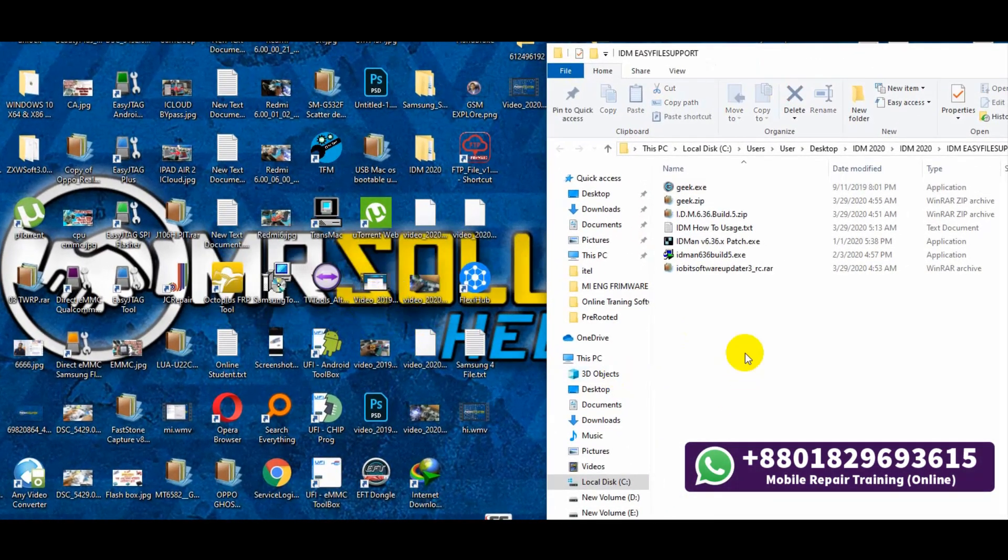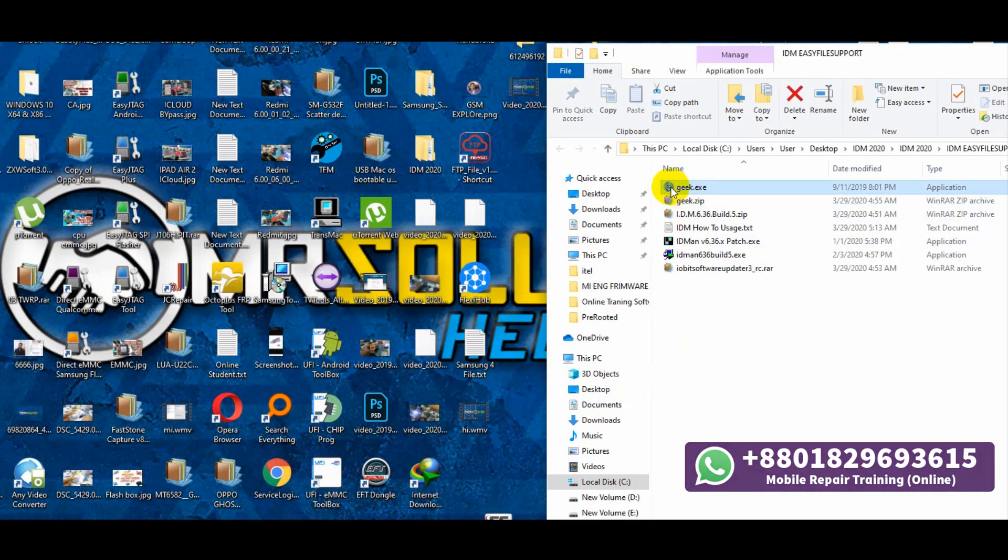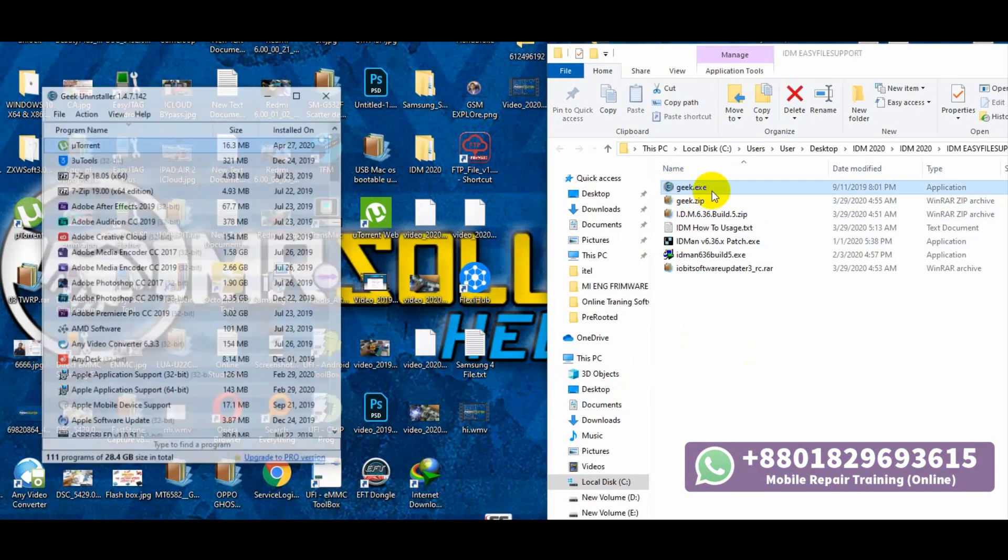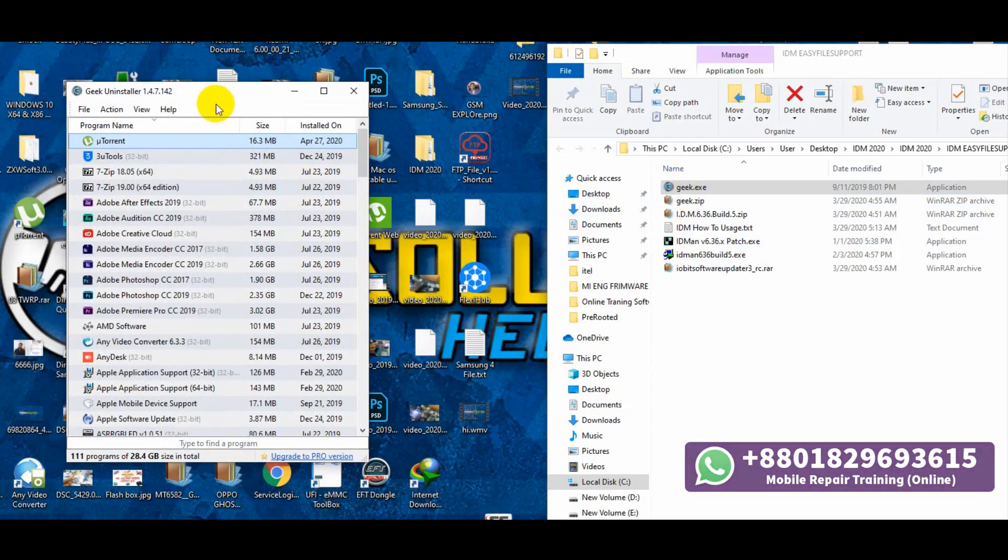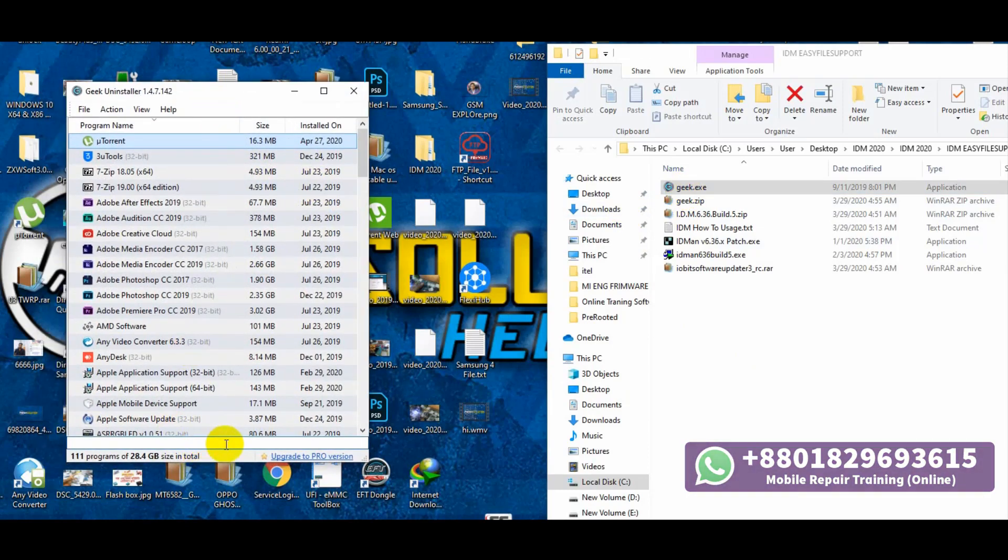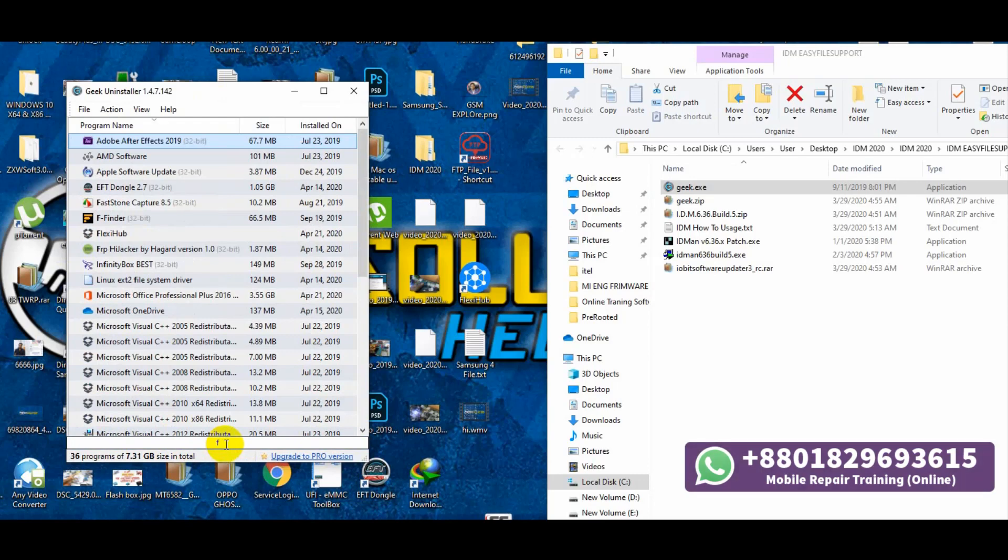First you need to download Geek Software. Check the download link in the description. Open Geek Software.